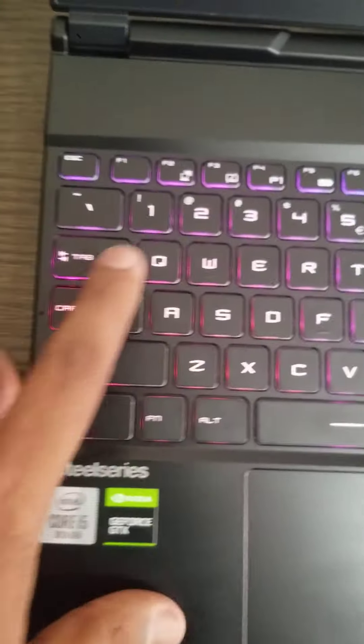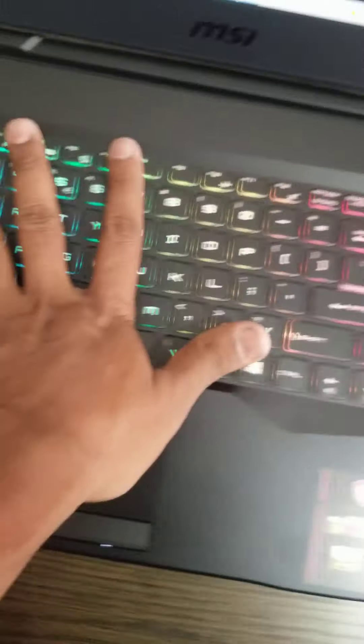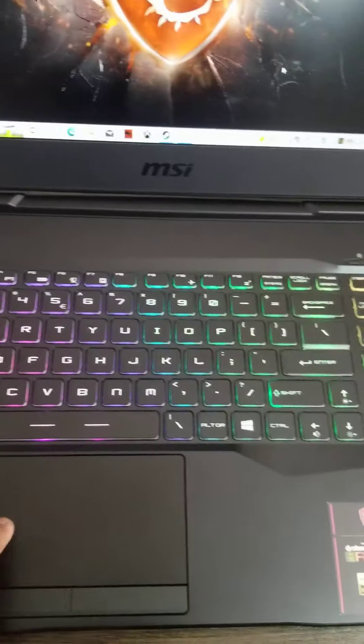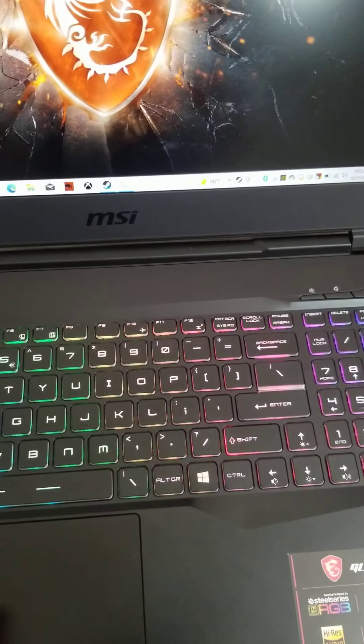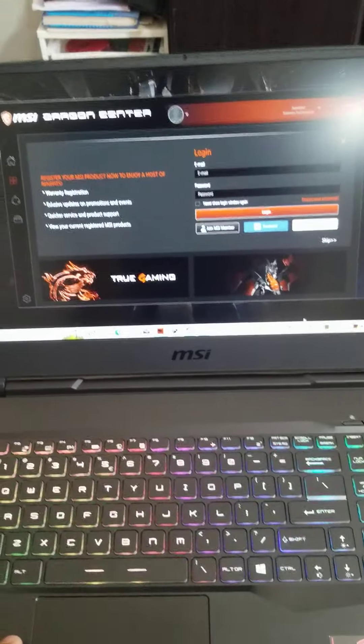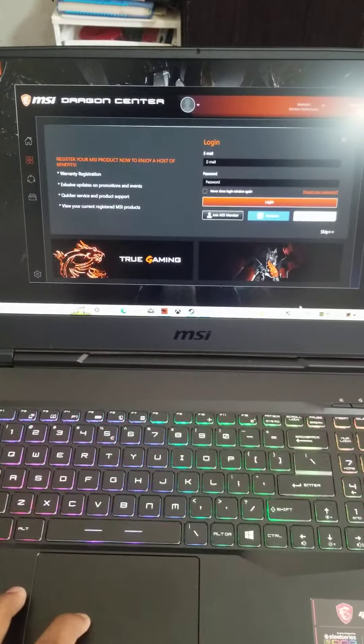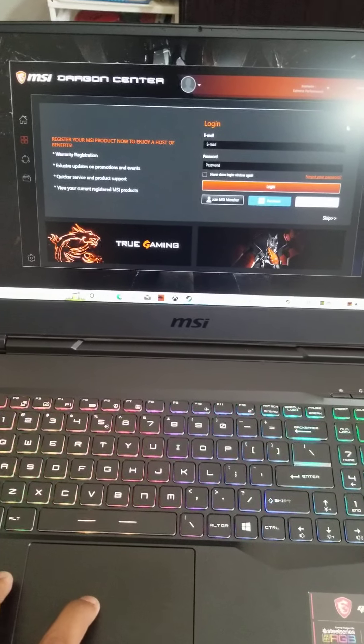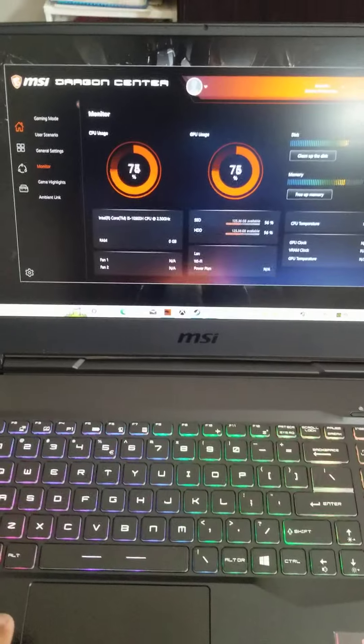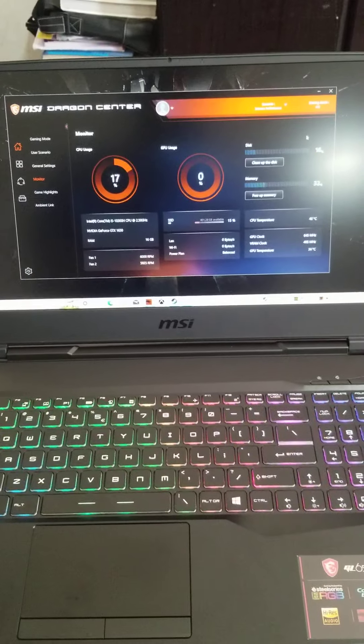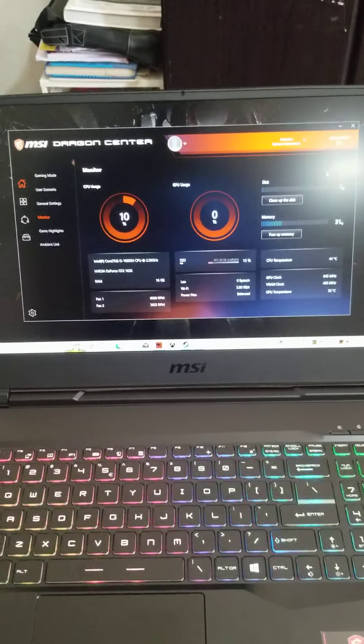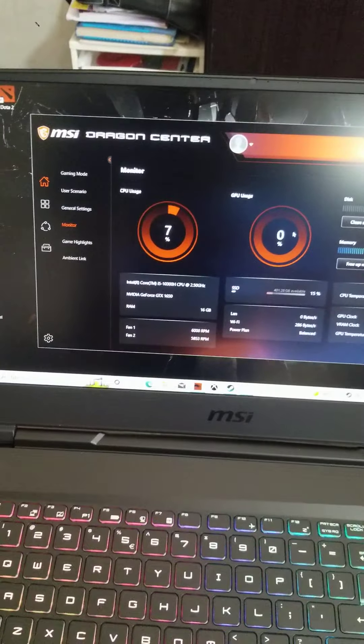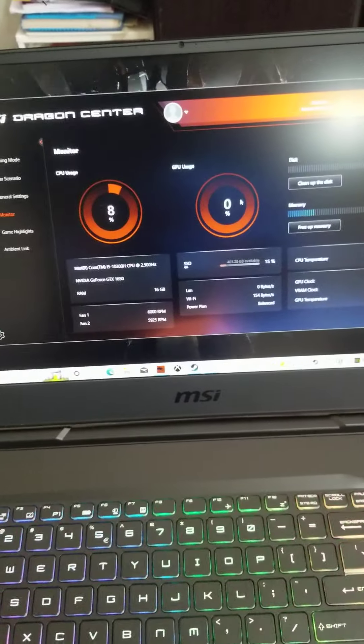If I run this command center, this is the command center. Dragon Center they call it. So here you can see all the performance meters available. So in this program you can change the colors of the keyboard, fan speed, and everything like that.